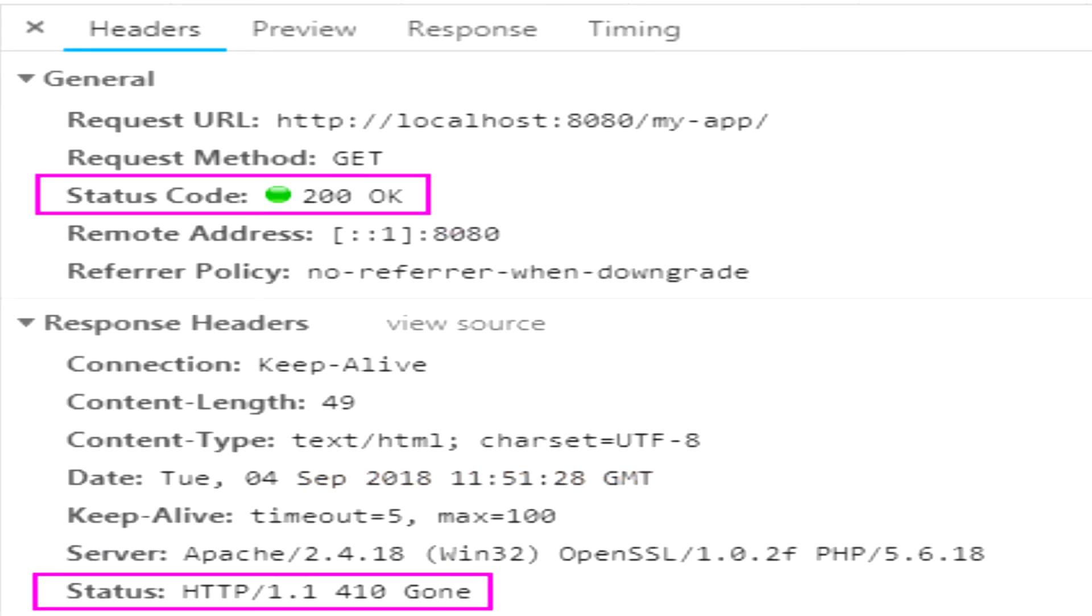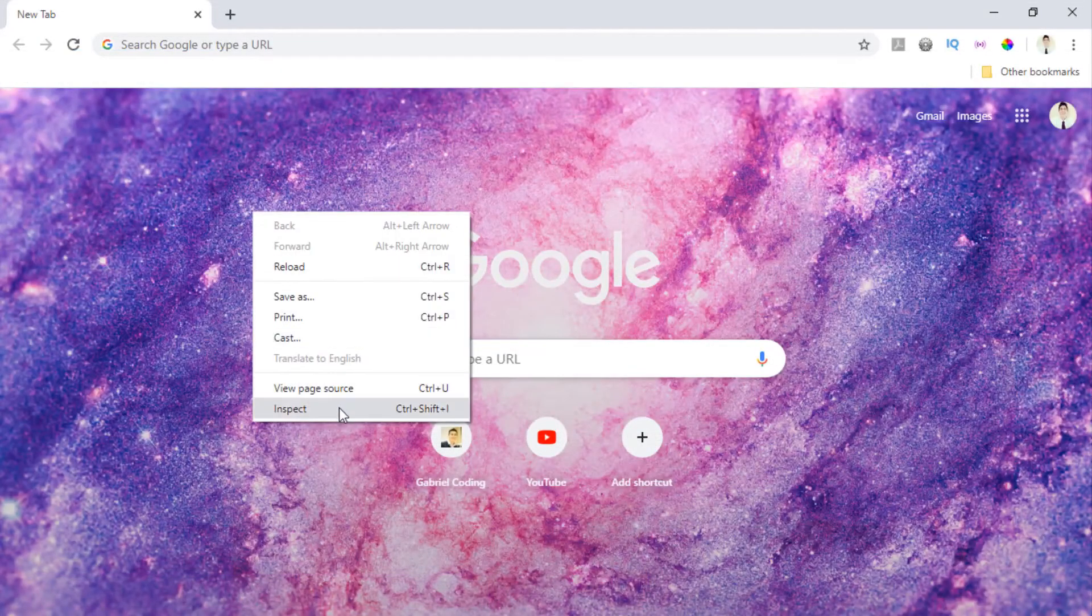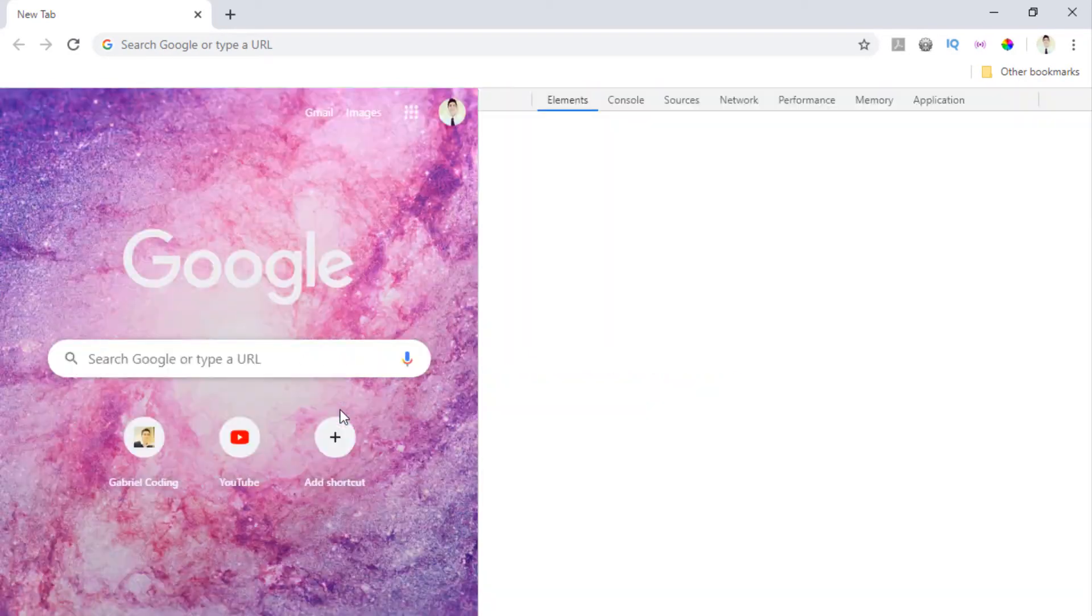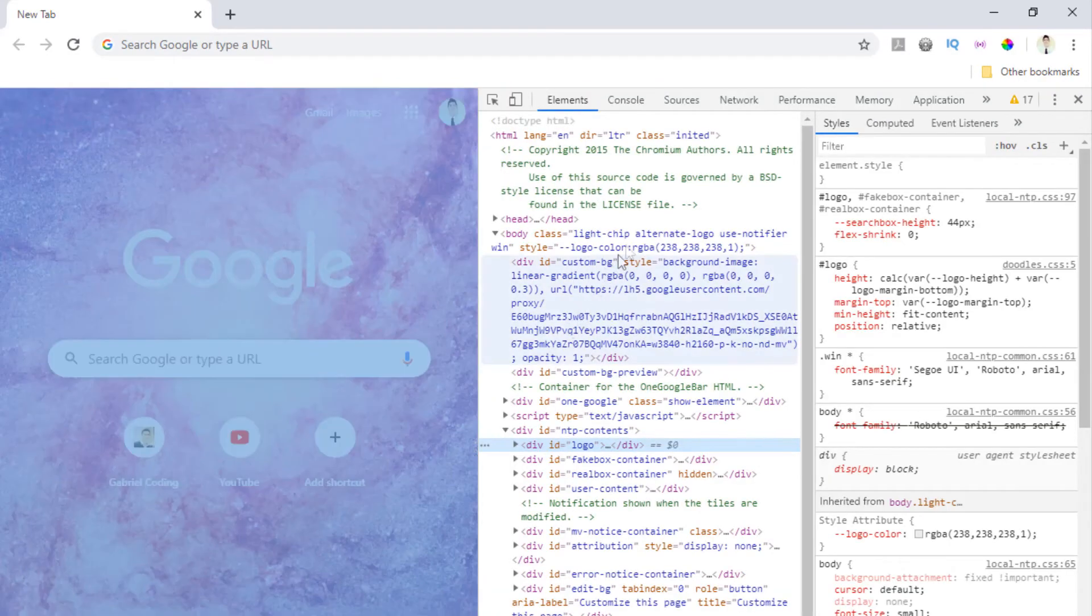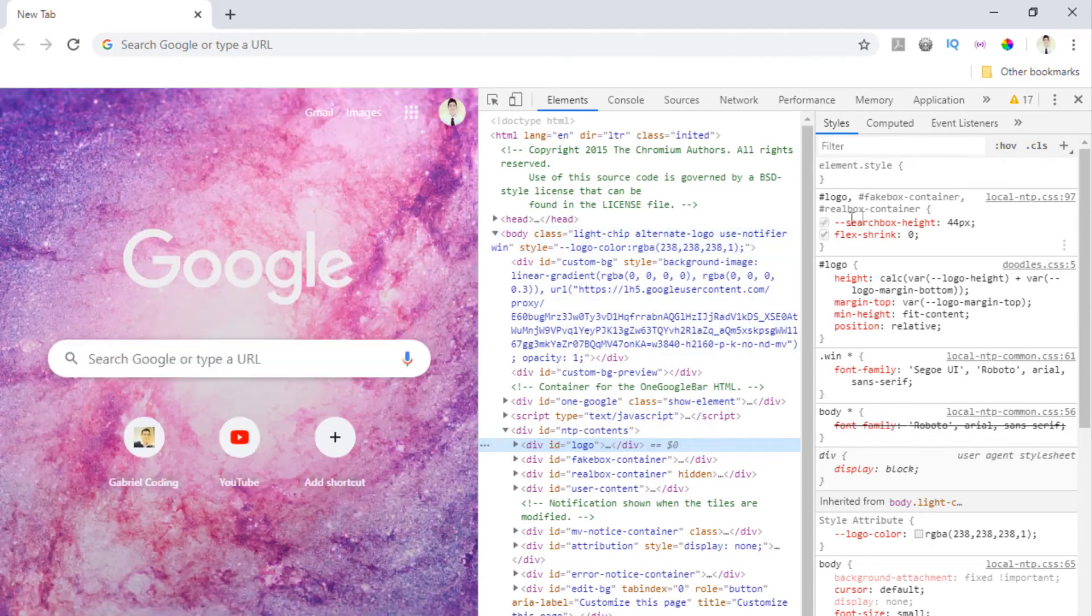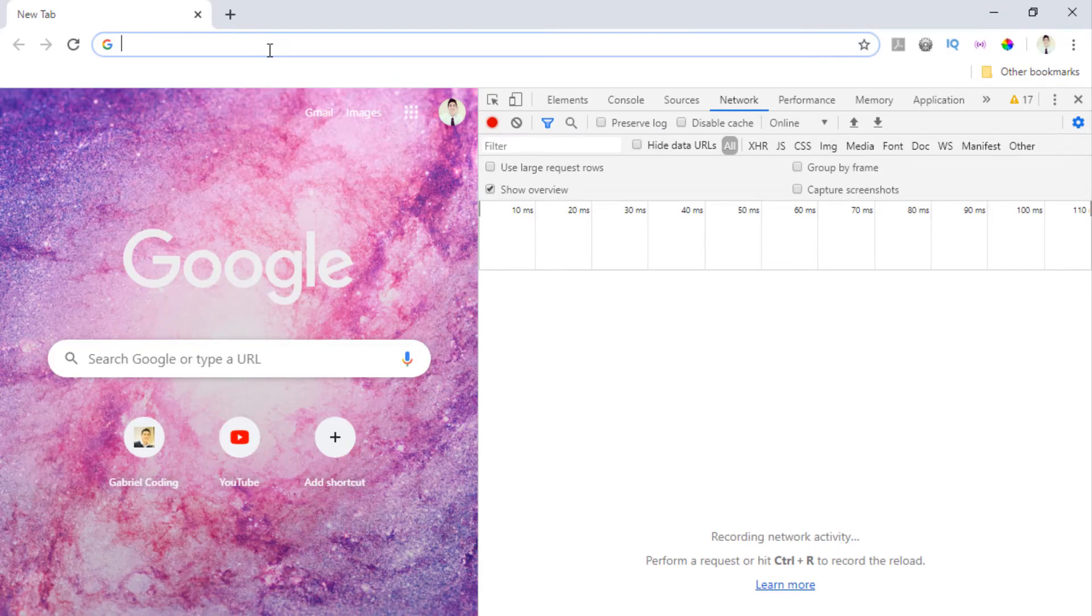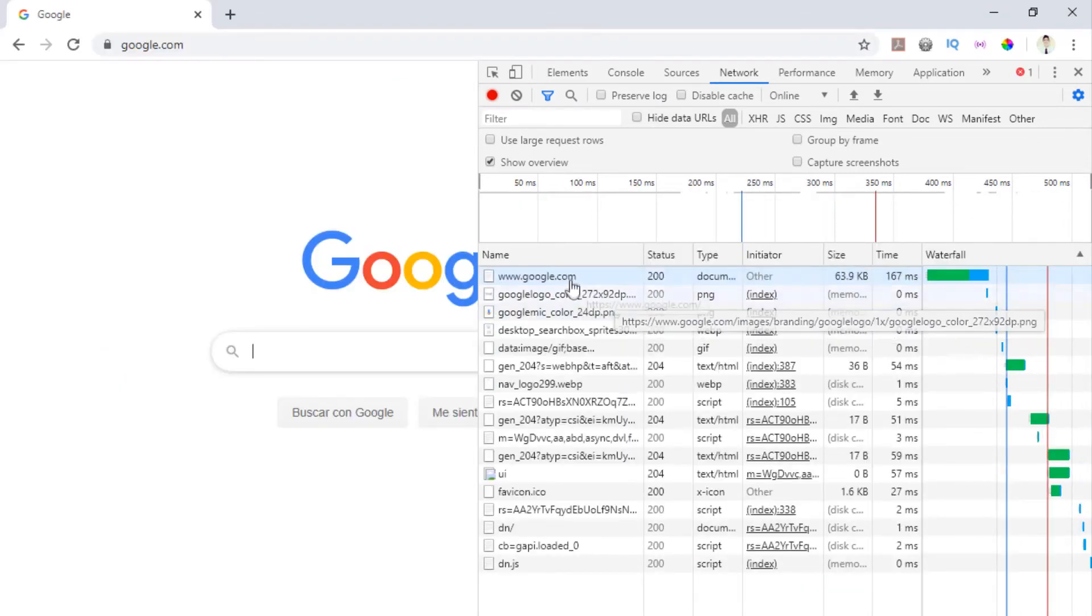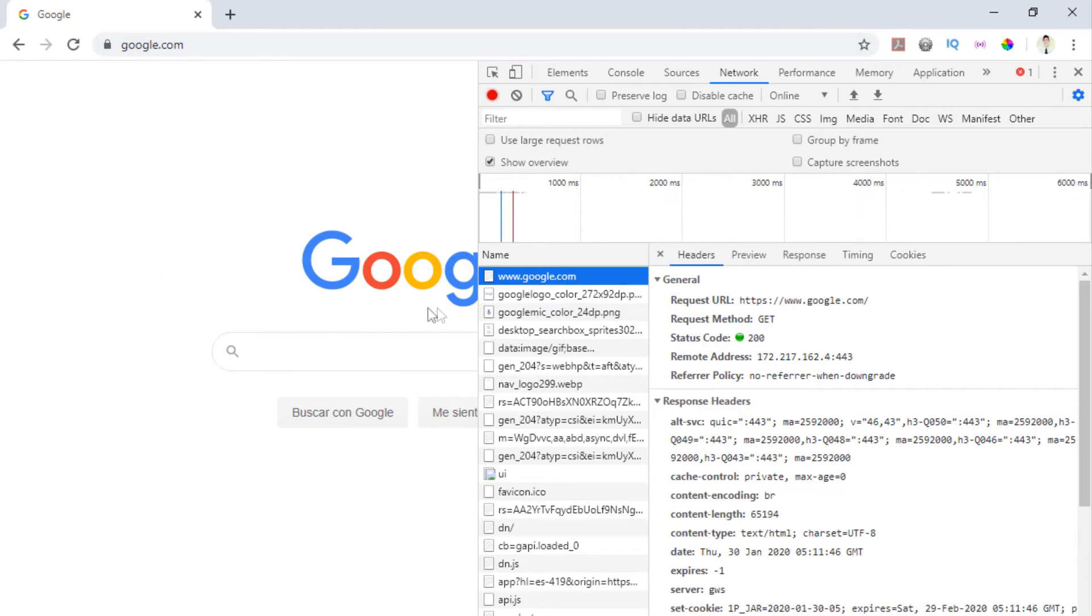Every time you visit a website, you can see the headers of the requests sent. As an example, let's see this on the Google page. For that, we go to the browser we are using, in this case Google Chrome, open the developer tools and go to the network tab. After that, we put in the address bar the website we want to visit, and when the page is loading, the website information is also loaded with the headers and the status.